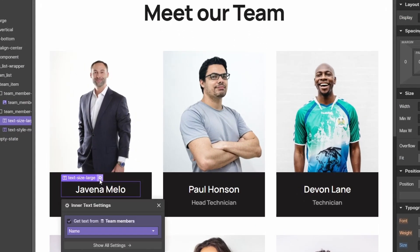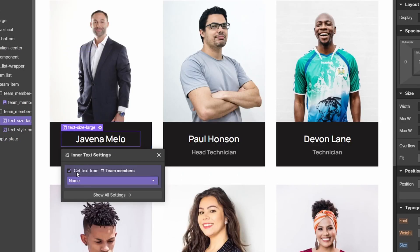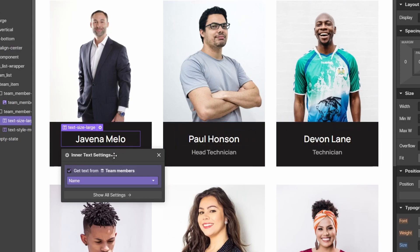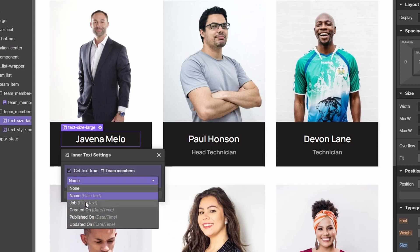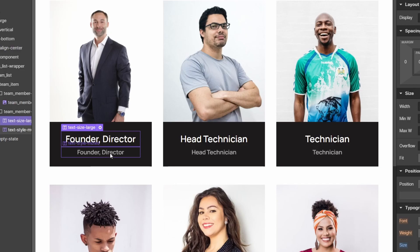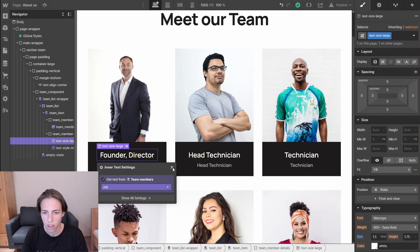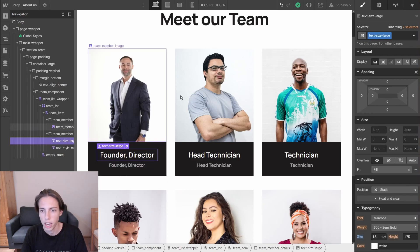We can open the settings on our text element and scroll down to see that the text is coming from the team members collection via a select dropdown field. We can choose which field of the collection we get the content from — in this case it's the name. If we instead select the job field, you can see the text updates to show the job titles. This is a key concept of Webflow collections: if you change which field an element inherits from, it will update on all instances within that collection list.